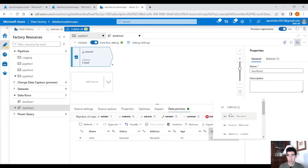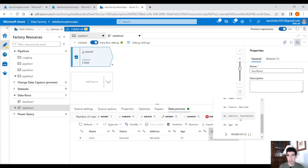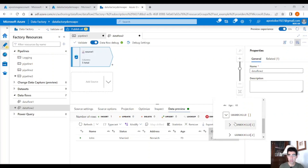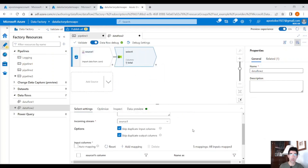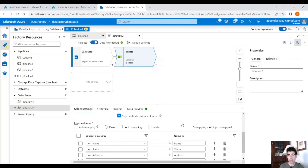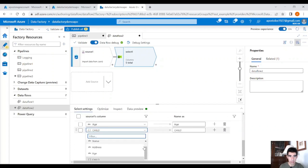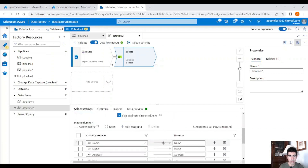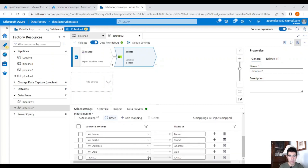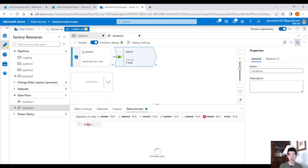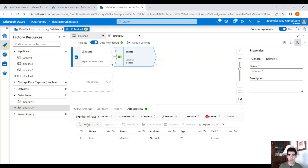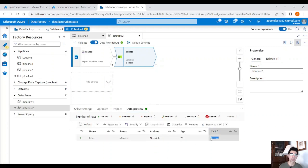Now we can see the data. This person has two children with their information, three grandchildren from Jessica, and two grandchildren from Jack. However, if you click on Select and try to select child name for example, you will only get the name for the first element in the array, and we don't want that.